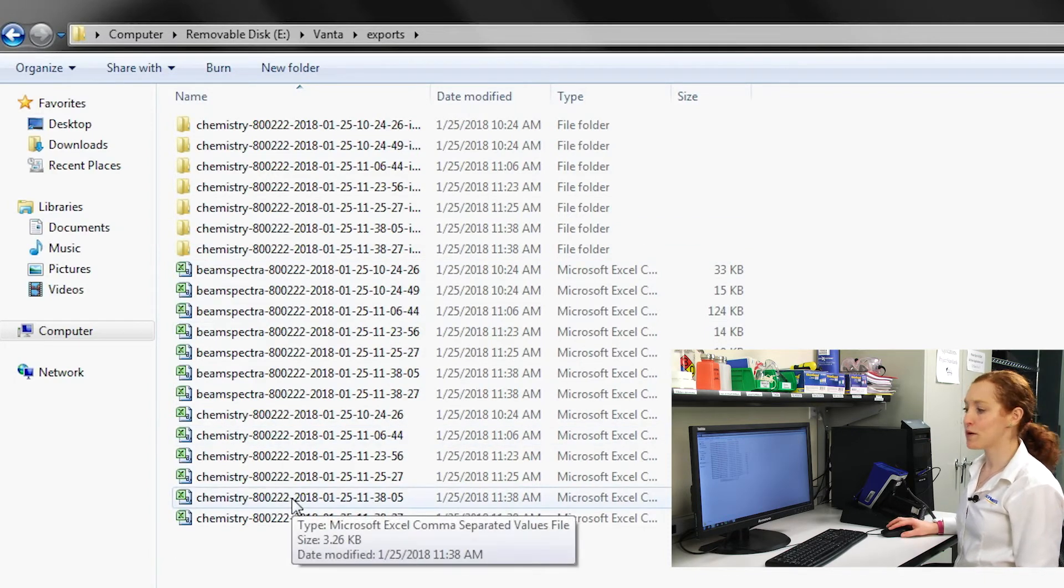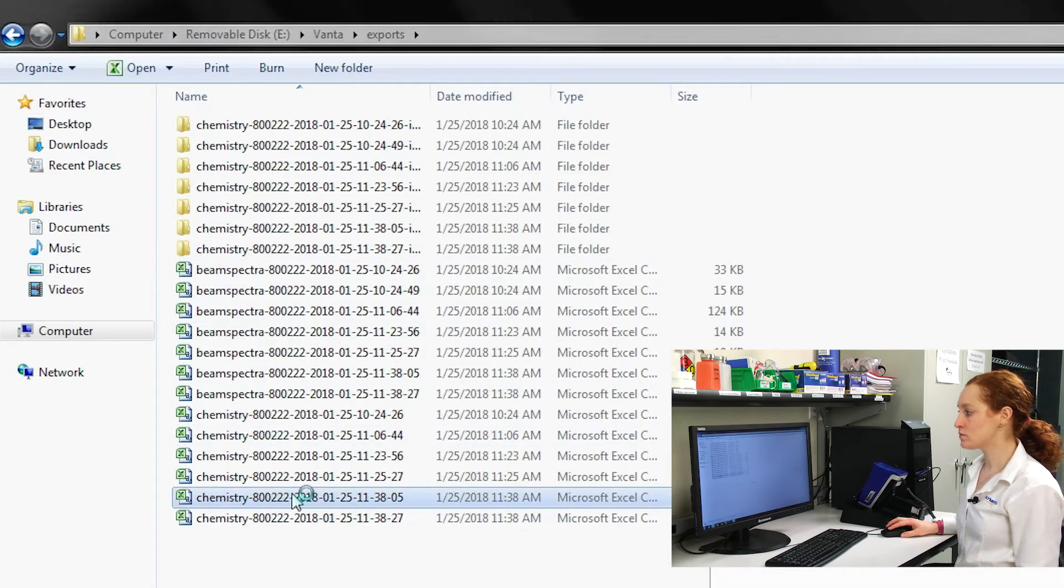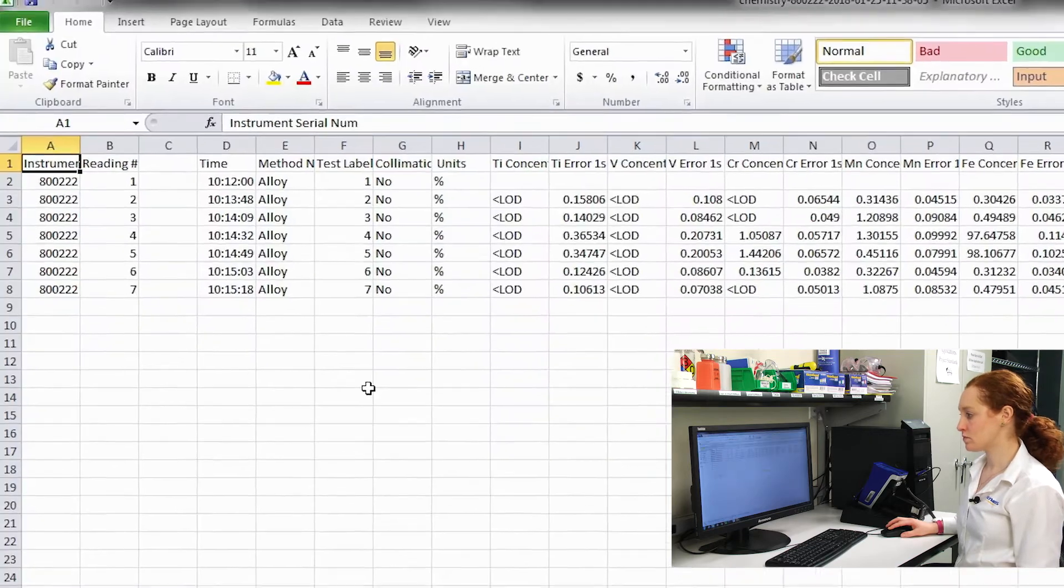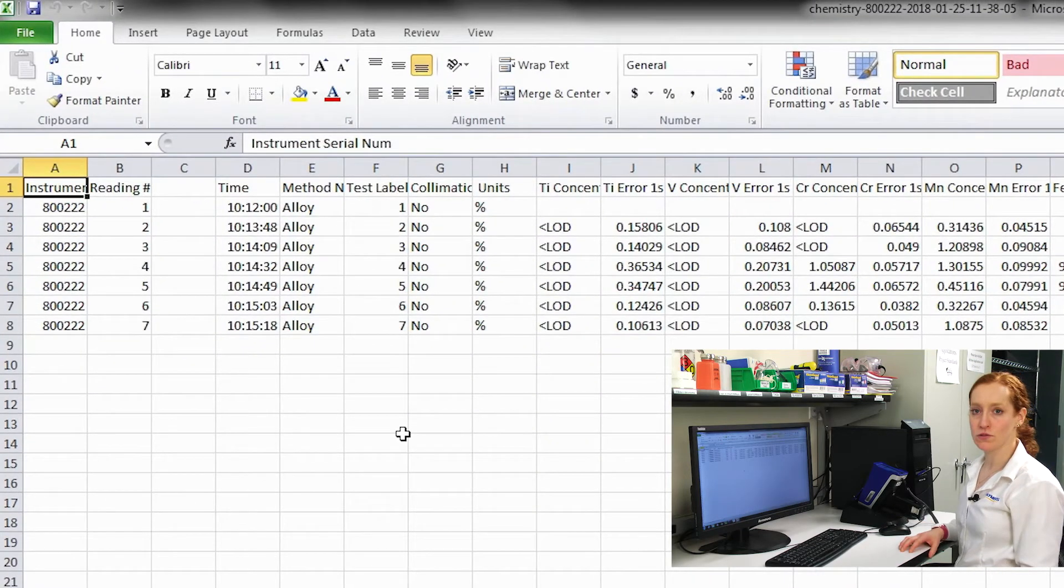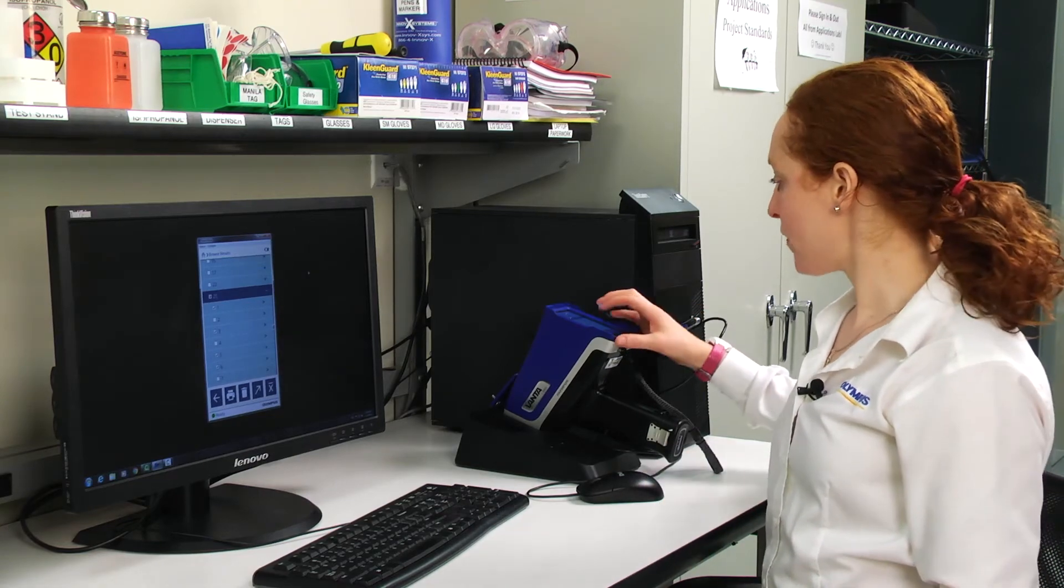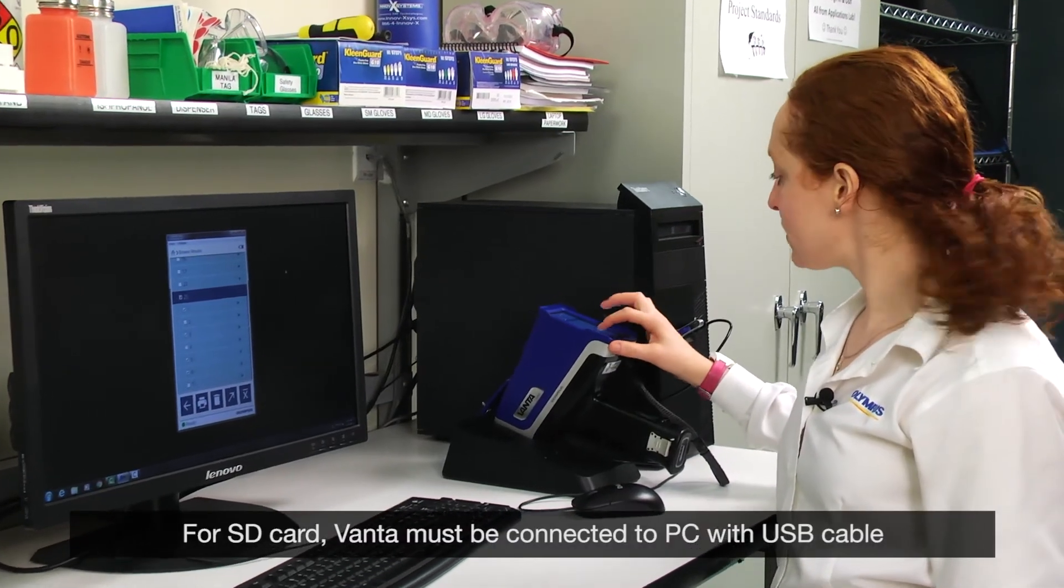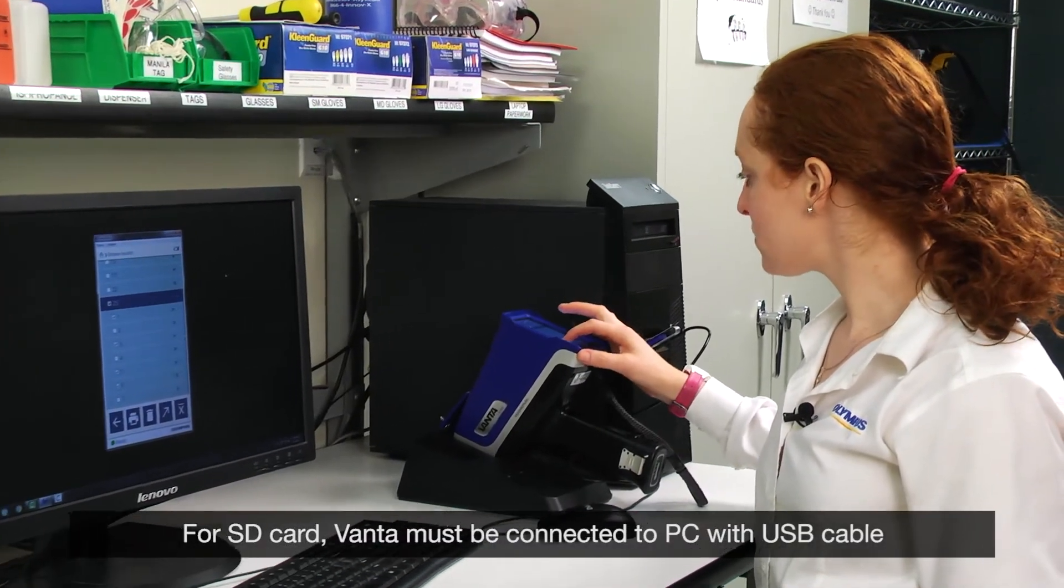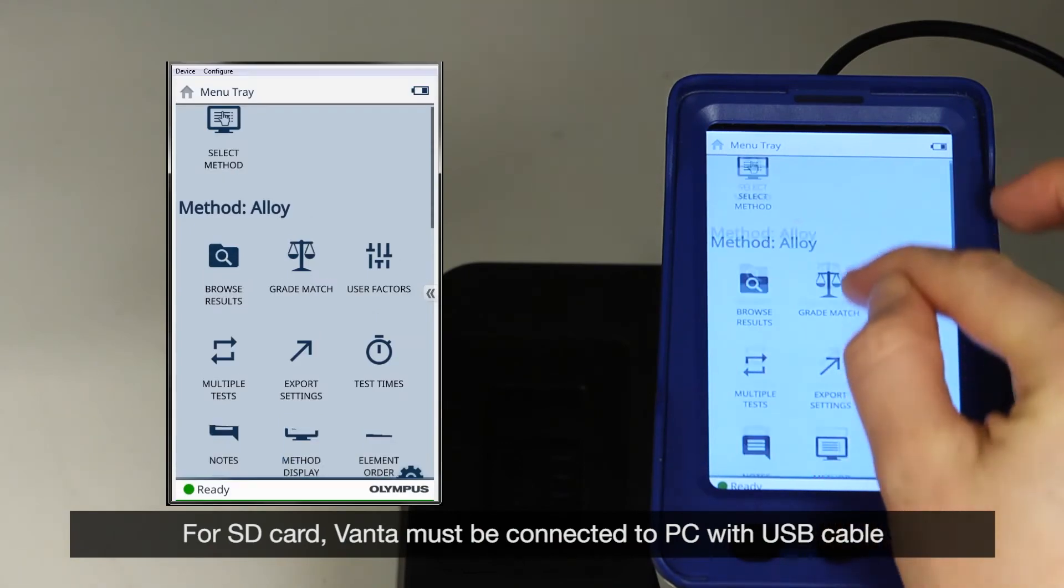If I open up a chemistry file, I'll see all of my results in CSV format. To export to the SD card, I need to go back to the Vanta and change my export settings.